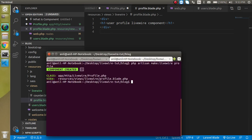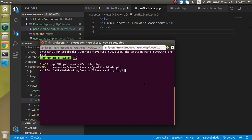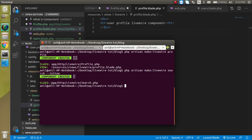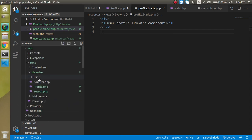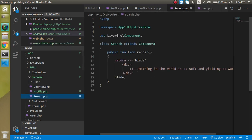Now let's look at the inline component. An inline component is used when the functionality is very limited and tiny — for example, a simple search box. Unlike the previous command, it will not generate two files; it generates only one class file, and the render logic is defined inside that class. The command is: `php artisan make:livewire search --inline`. Hit Enter and you'll see only one file is created.